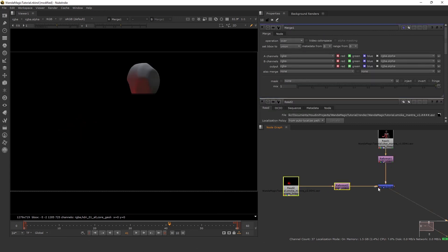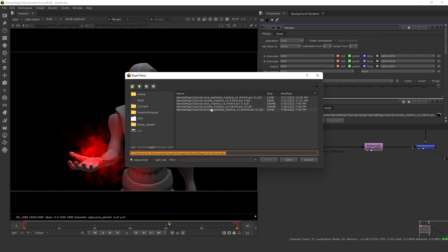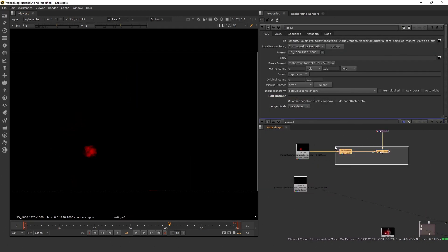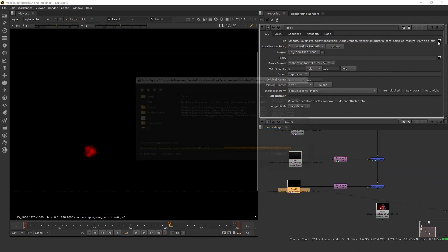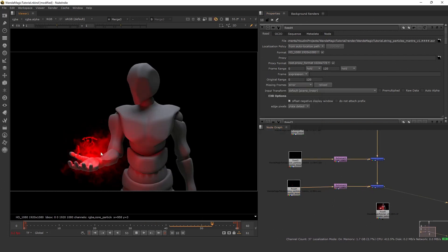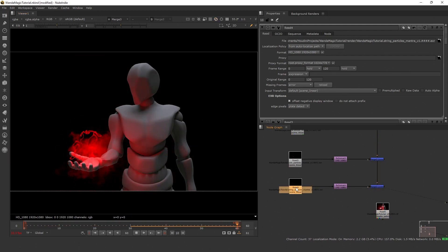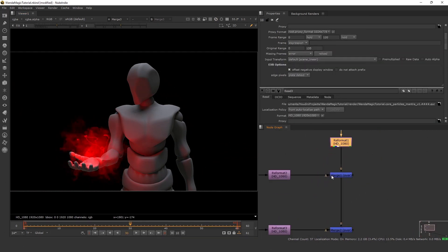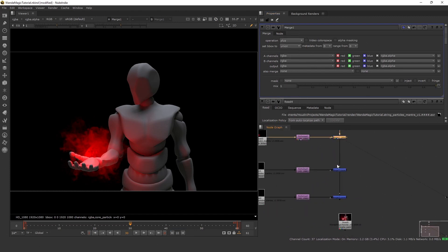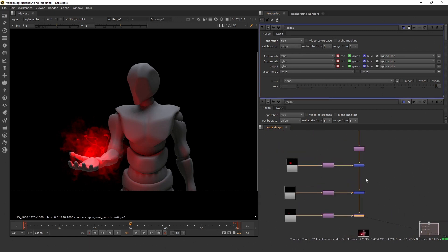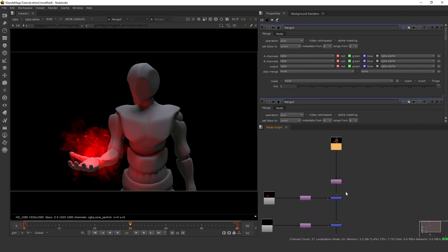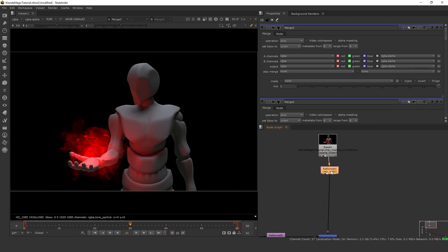We're going to merge these, then read in our core particles and do the same thing. I'll just copy it and put it into the chain, and finally our string particles. Now this is how they all look straight out of the render with no compositing at all. We're trying to get something like this, so there's a bit of work to be done but it's really not that bad. The first thing I'm going to do is set all of these merges to plus, because this effect is purely additive — we're only adding light onto our scene. The over function removes the alpha from whatever's coming in, so let's set them to plus.